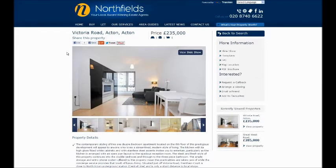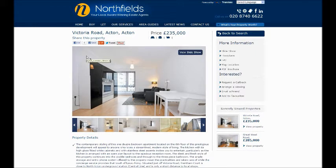In this video, we're going to briefly show you how to use the social media sharing buttons on the Northfields website. Whether you're a landlord letting your property, or a seller who wants to share your property details, it's a great idea to let your contacts know that your property is available. You might even be a buyer or a tenant who wants to share a short list of properties with your friends. These buttons make it very easy to let all your contacts know what properties you've got your eye on.